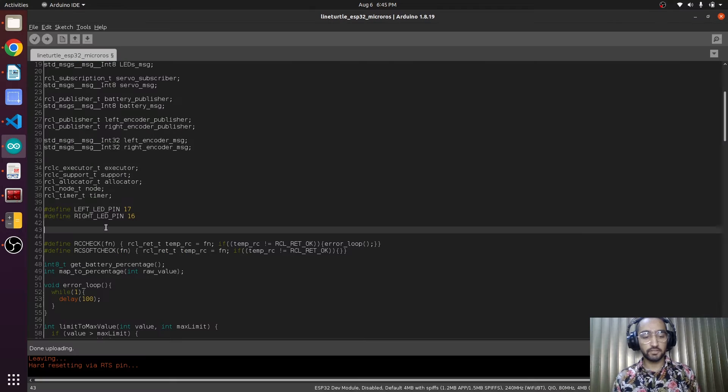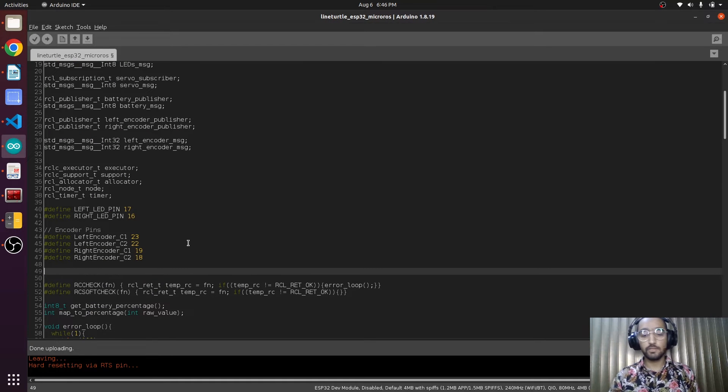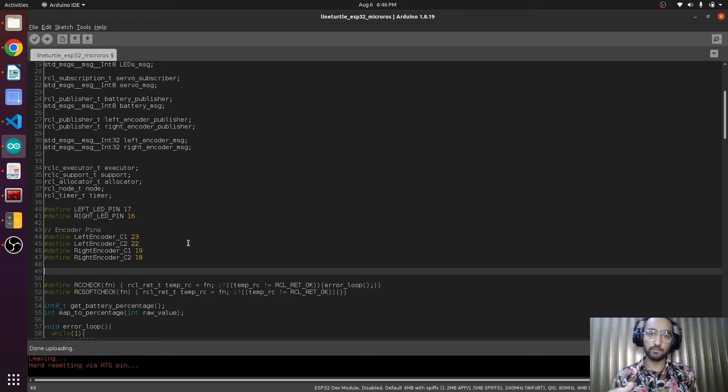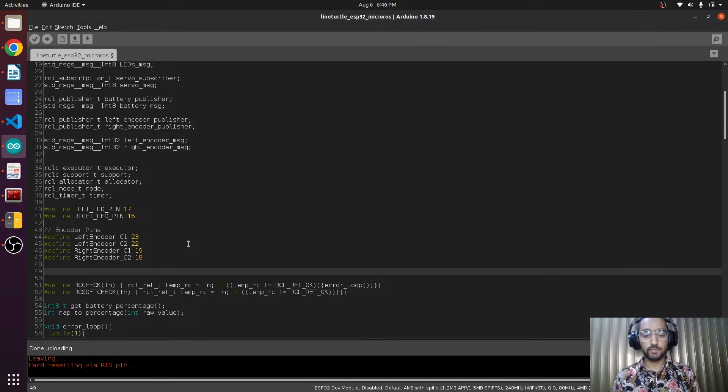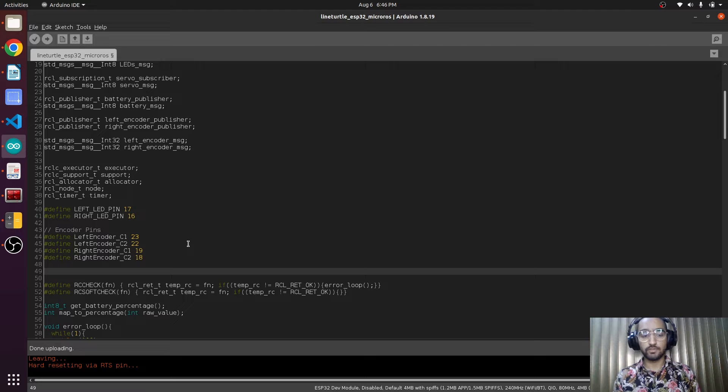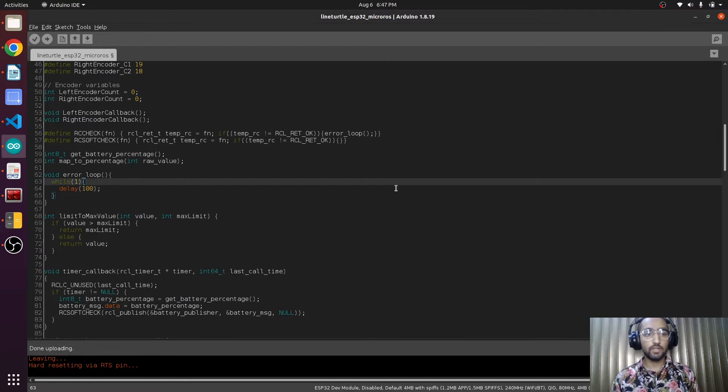Now we will be creating the variables that will be storing values of encoders from the left and right motors, also their particular prototype functions that will be calculating the number of ticks.